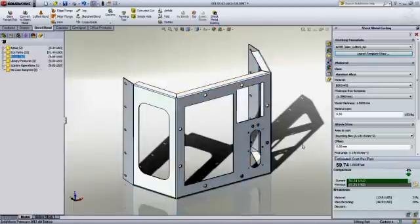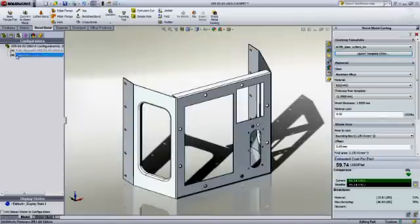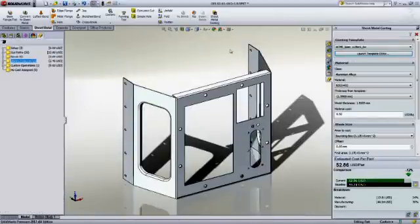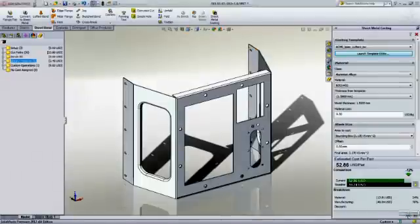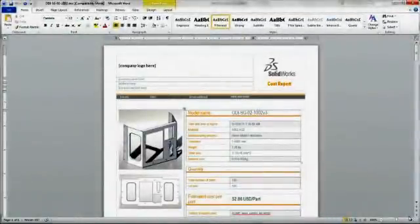You can also set a baseline to do fast what-if scenarios, like evaluating the cost of adding a lightning hole to increase stiffness. Not only that, everything is automatically captured in a highly detailed report, comparing your current concept to the baseline.